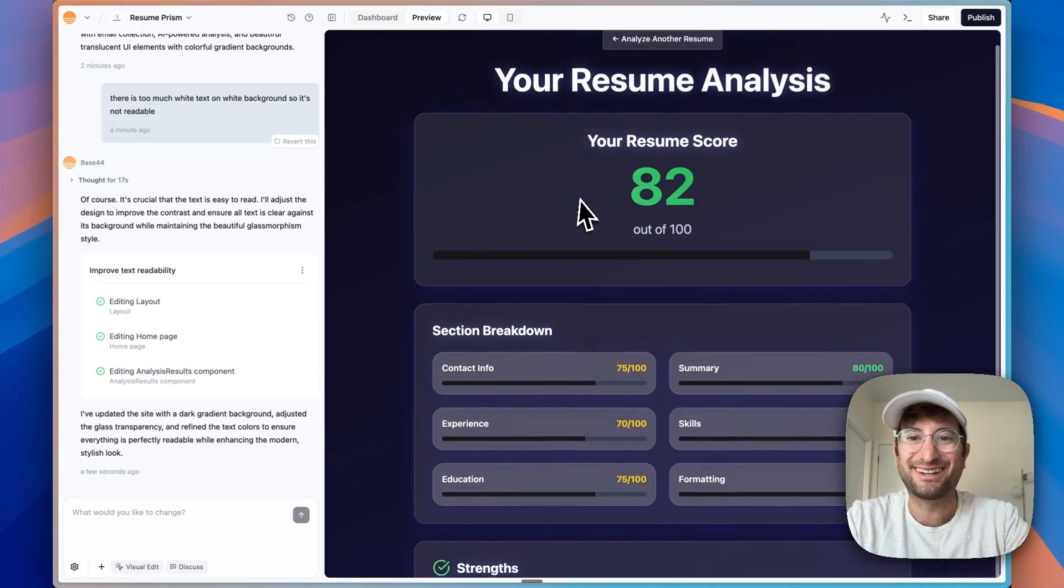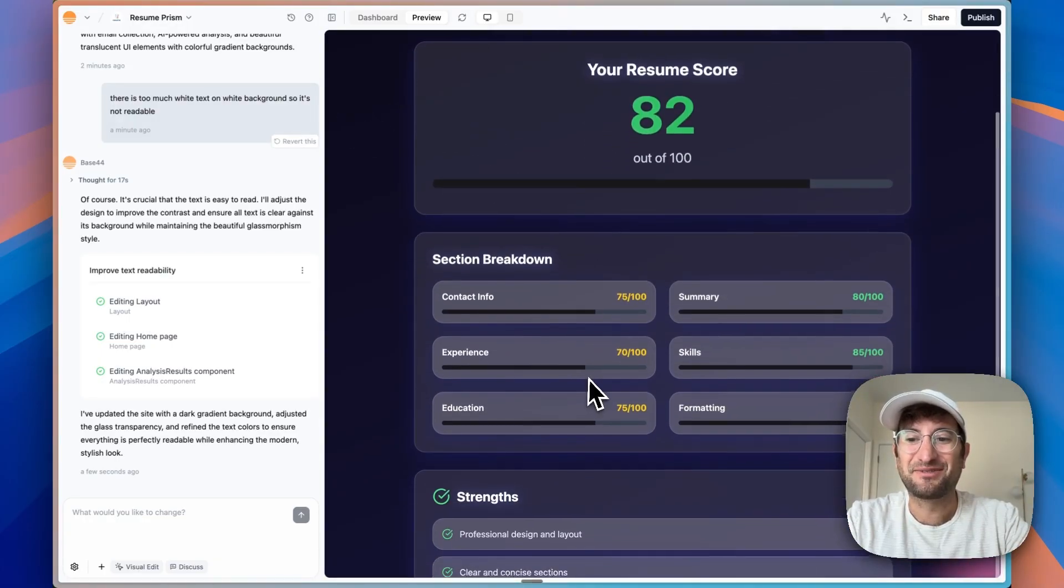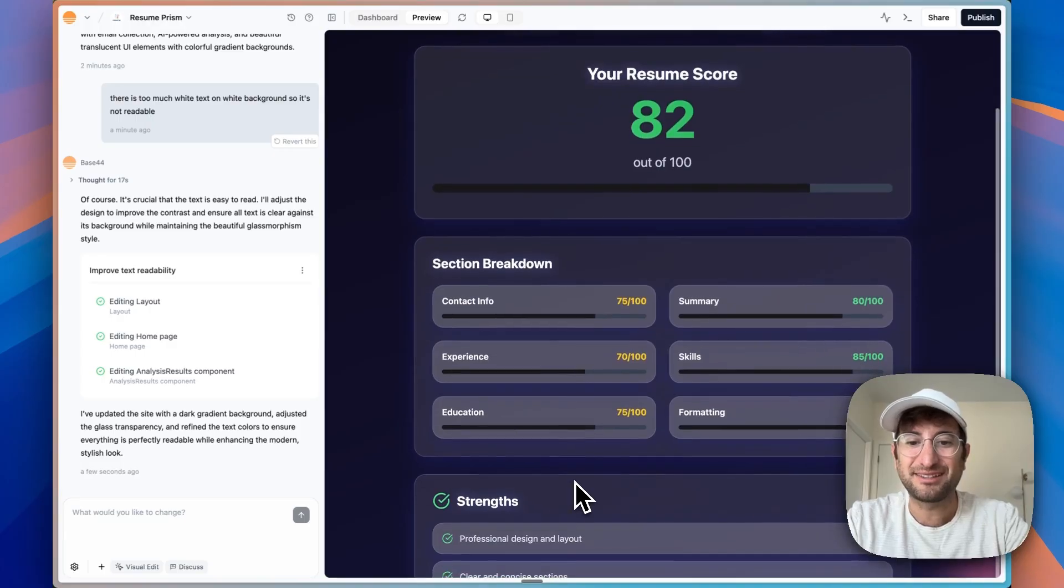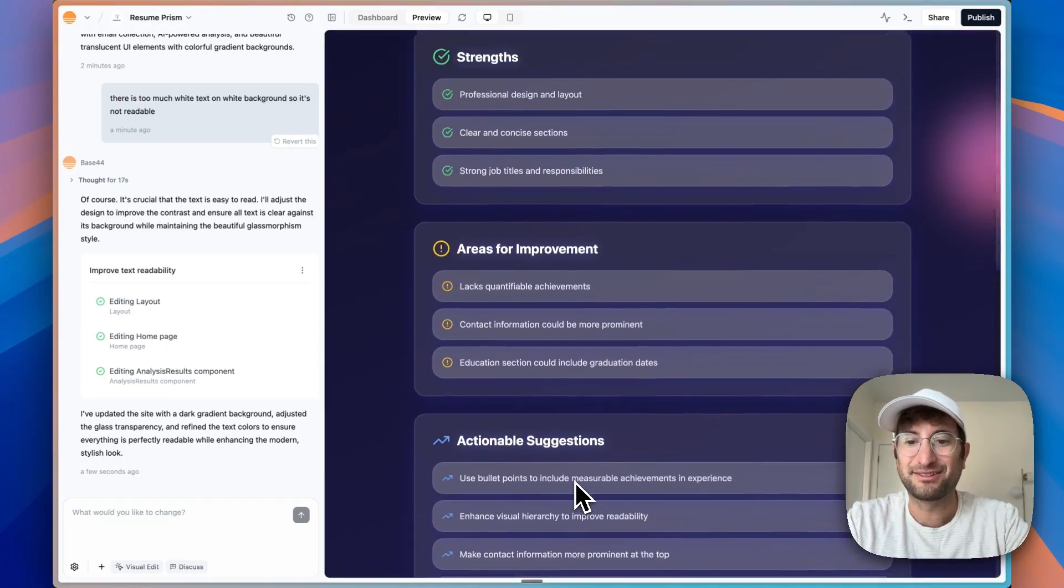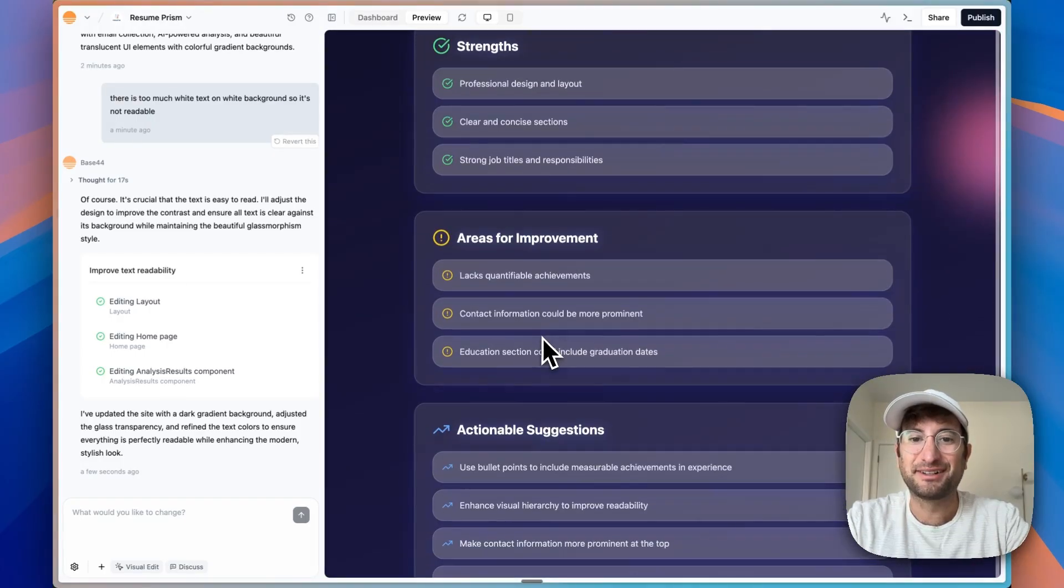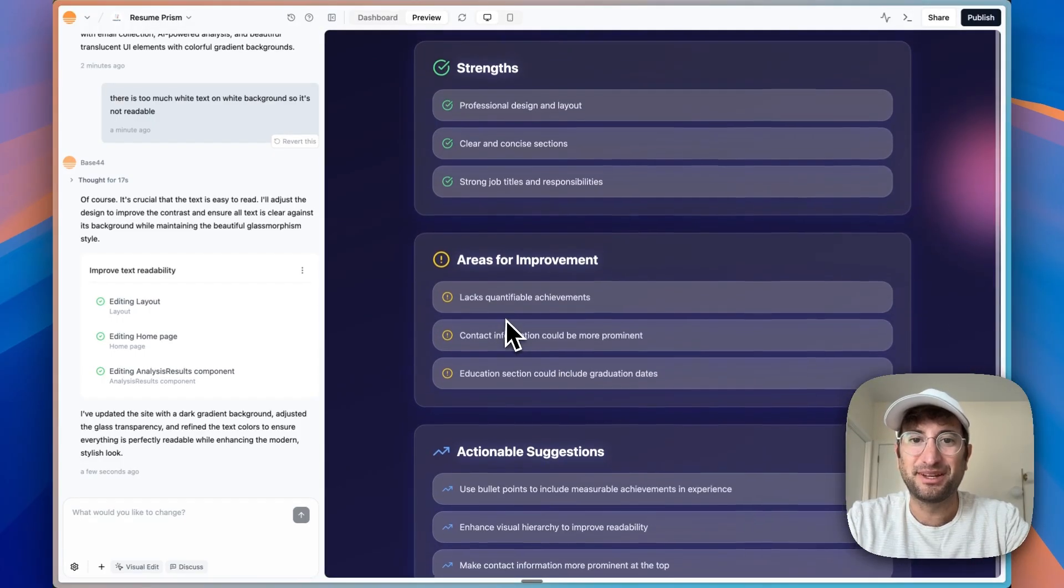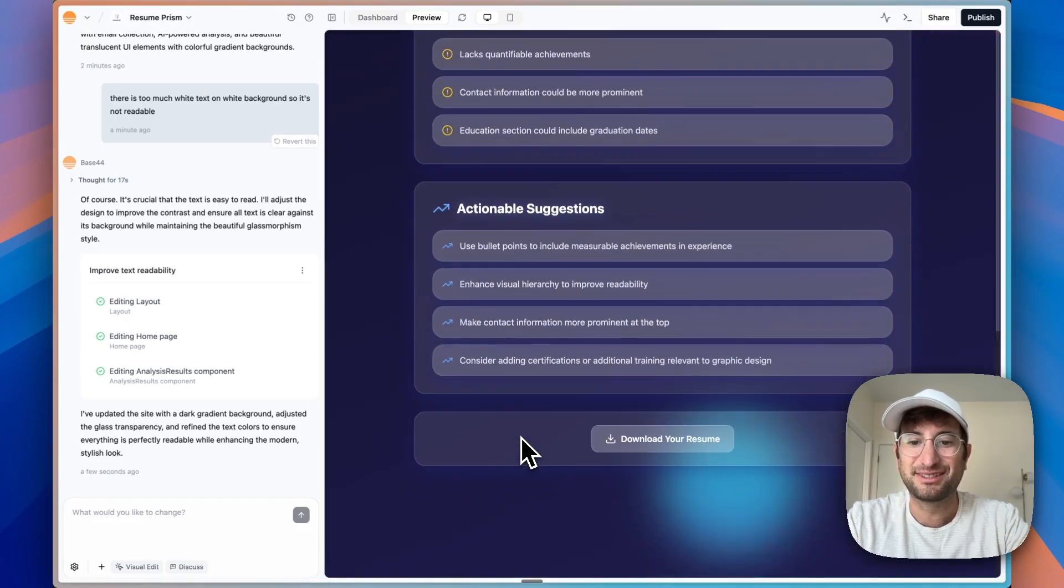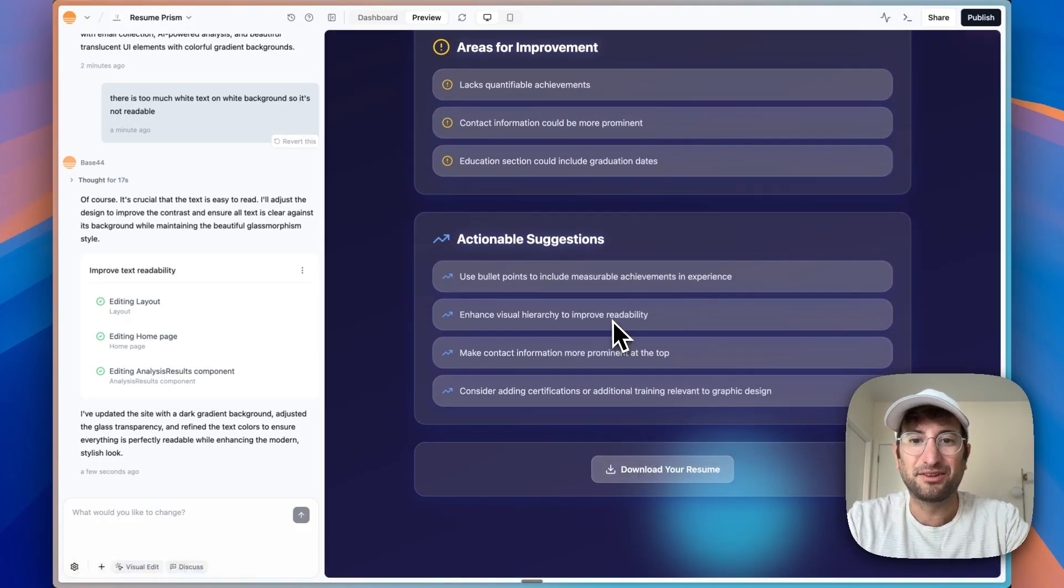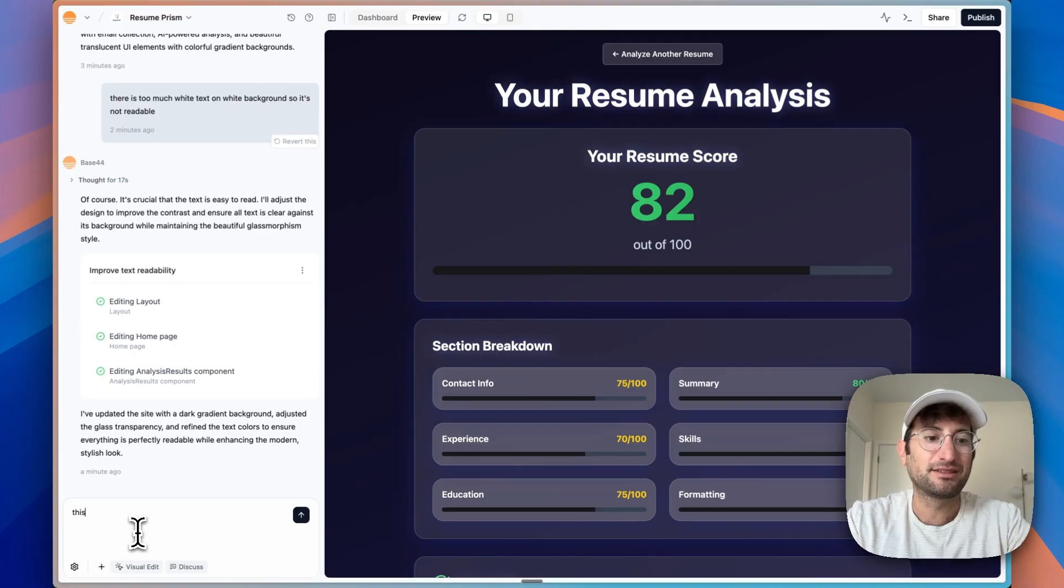It created this whole breakdown, resume score, section breakdown. So the only issue is I can't scroll down. Oh, there we go. Now I can scroll down. It has strengths, areas for improvement, actionable suggestions, and then the ability to download the resume.